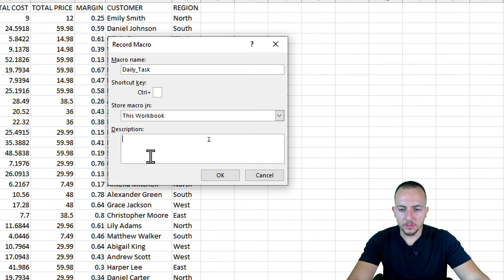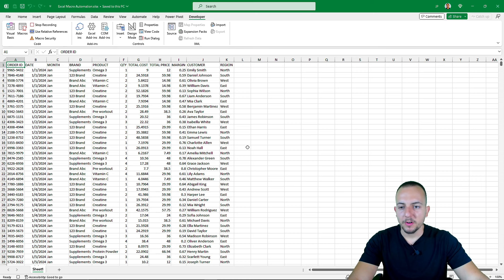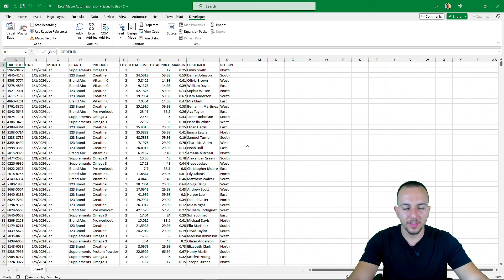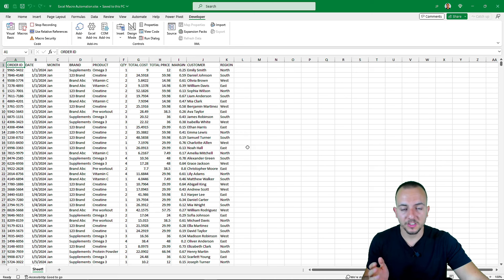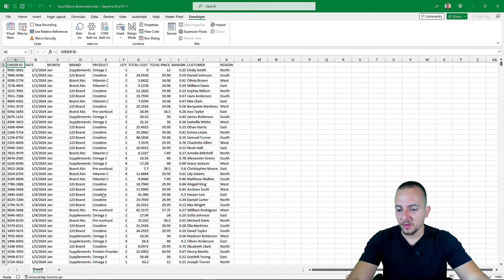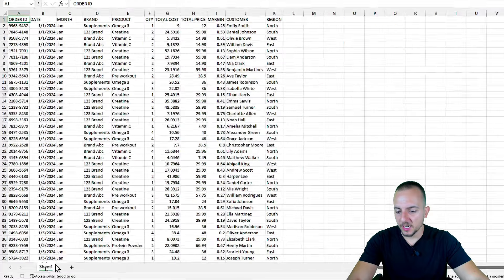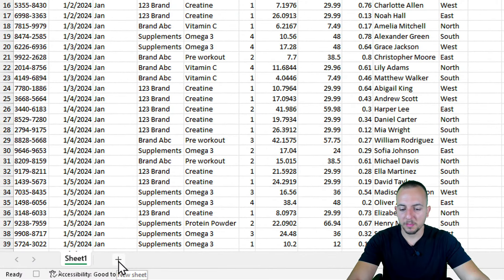Once you click OK, everything you do — all the clicks, tools, functions, formulas, and keys you press — is going to be saved and stored in the macro automation. So let's start with the first step, which is clicking the plus sign to add a new sheet.